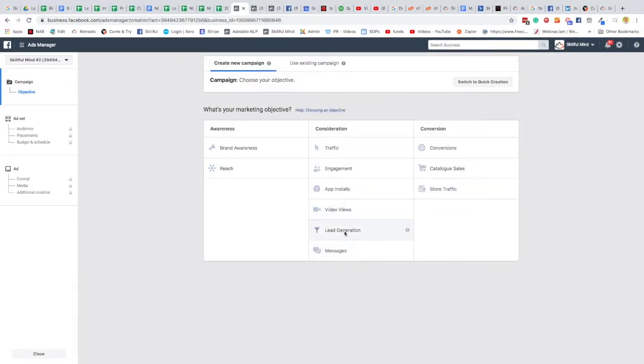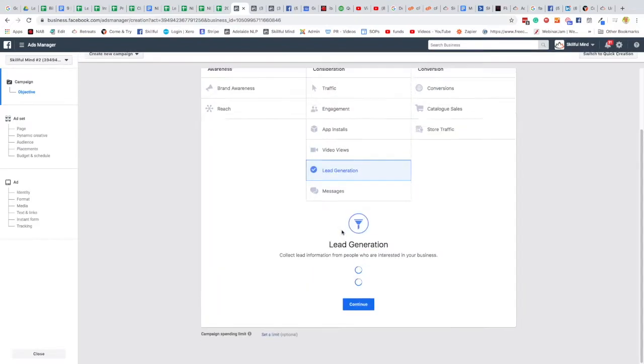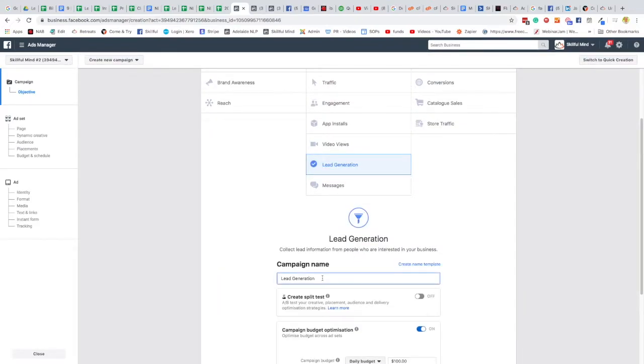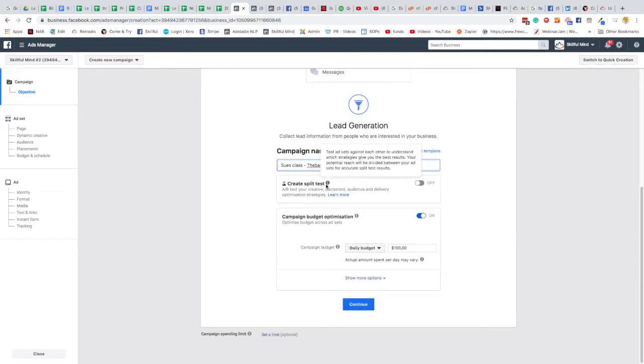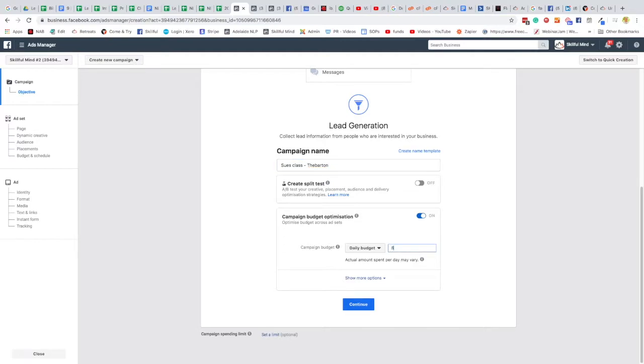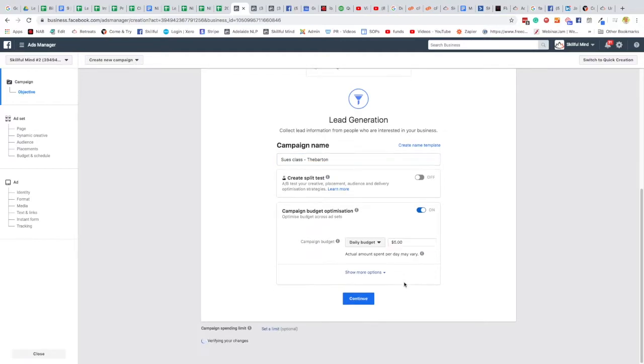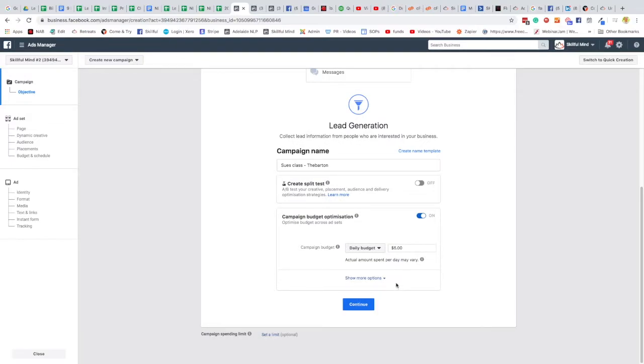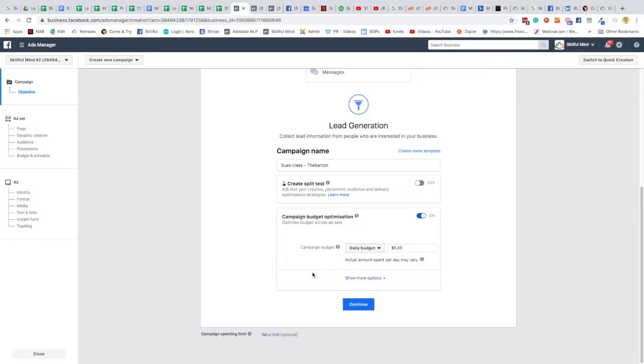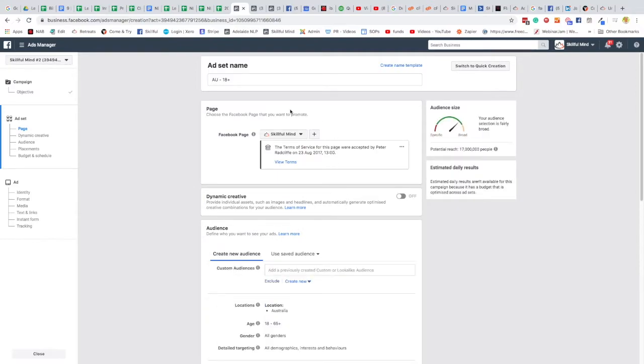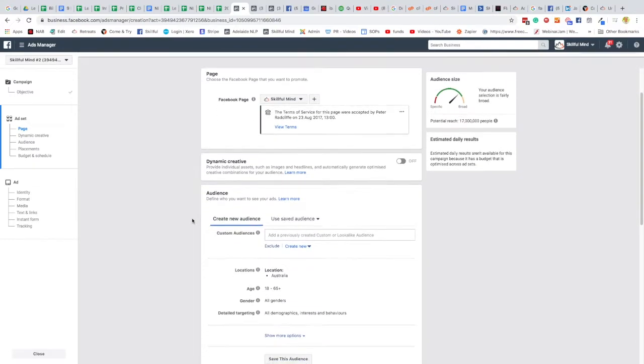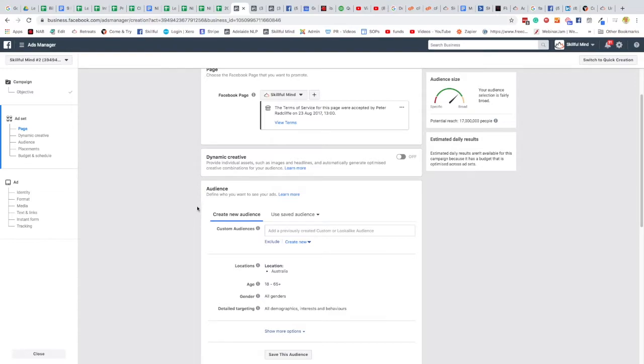So the one we want here is this lead generation. And I shall call it Sue's Class Theverton. And we don't really want to create a split test, and we'll put the daily budget here at $5 a day. And we'll run it for about a week, so that'll give us $35. And we'll see if we can get four or five people interested. That would be great, if we could get four or five people keen to come along on the first night for $35. I think that would be a good spend of money. Now, you'll have to have a Facebook ad account, I've obviously got one, Skillful Mind. You may have to create your own page, and we'll have another video to show you that if you haven't already seen that, from Josh.